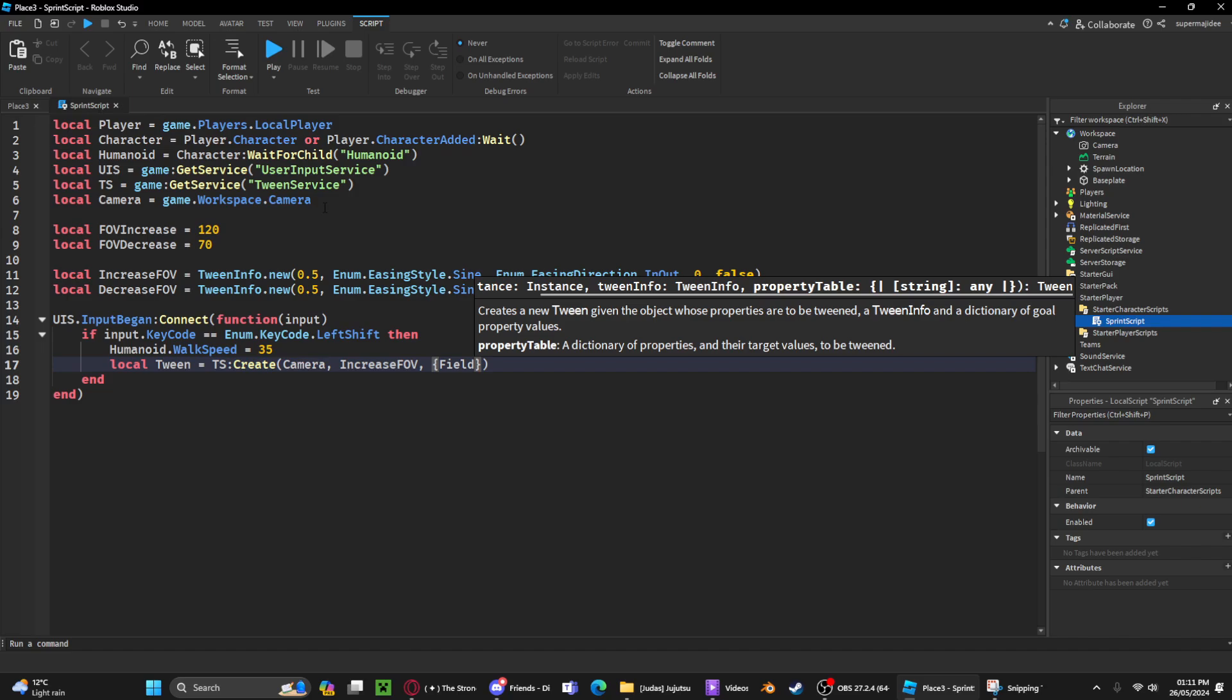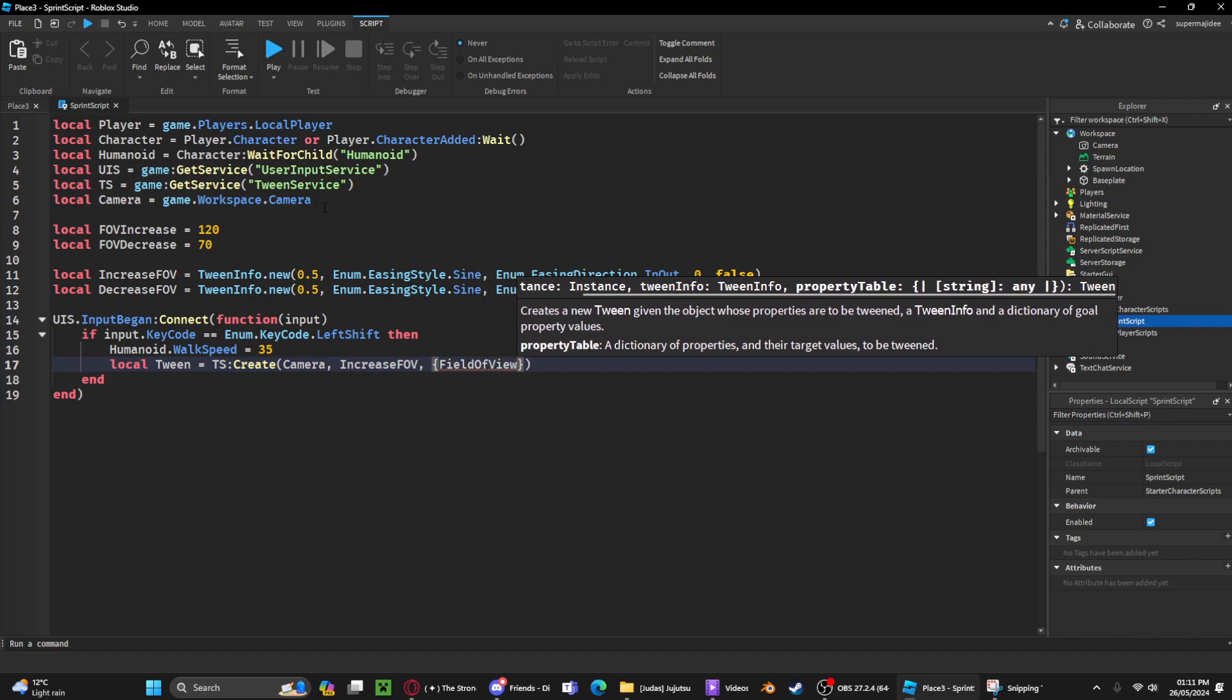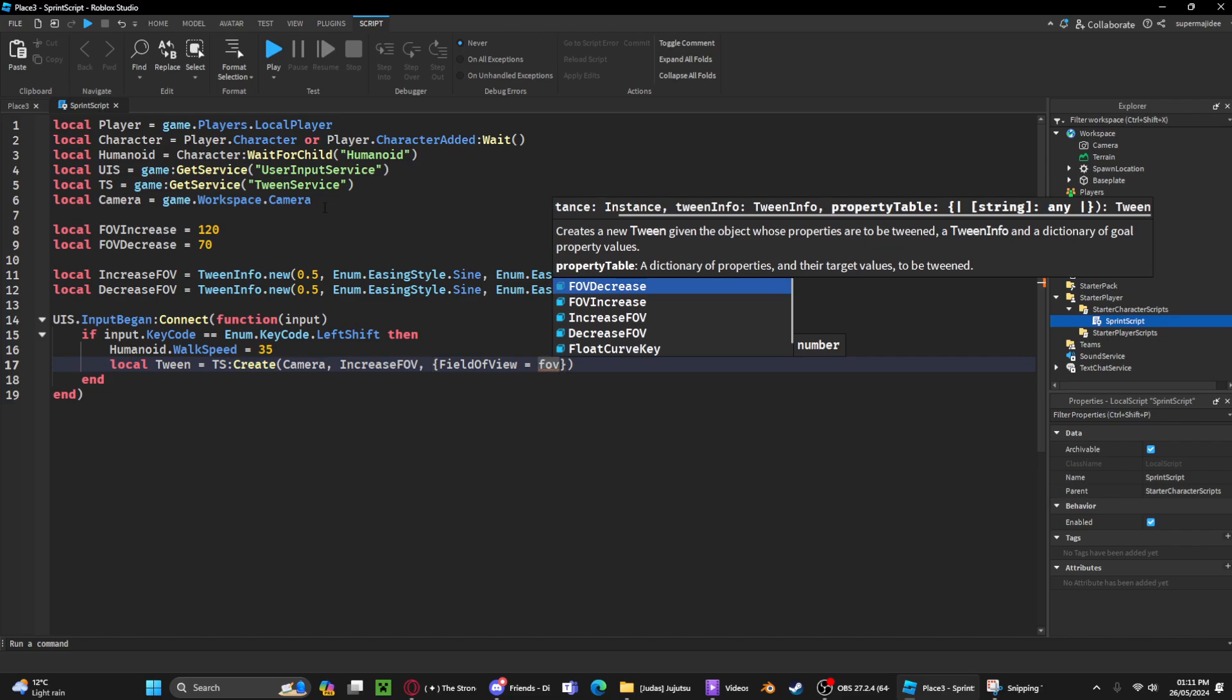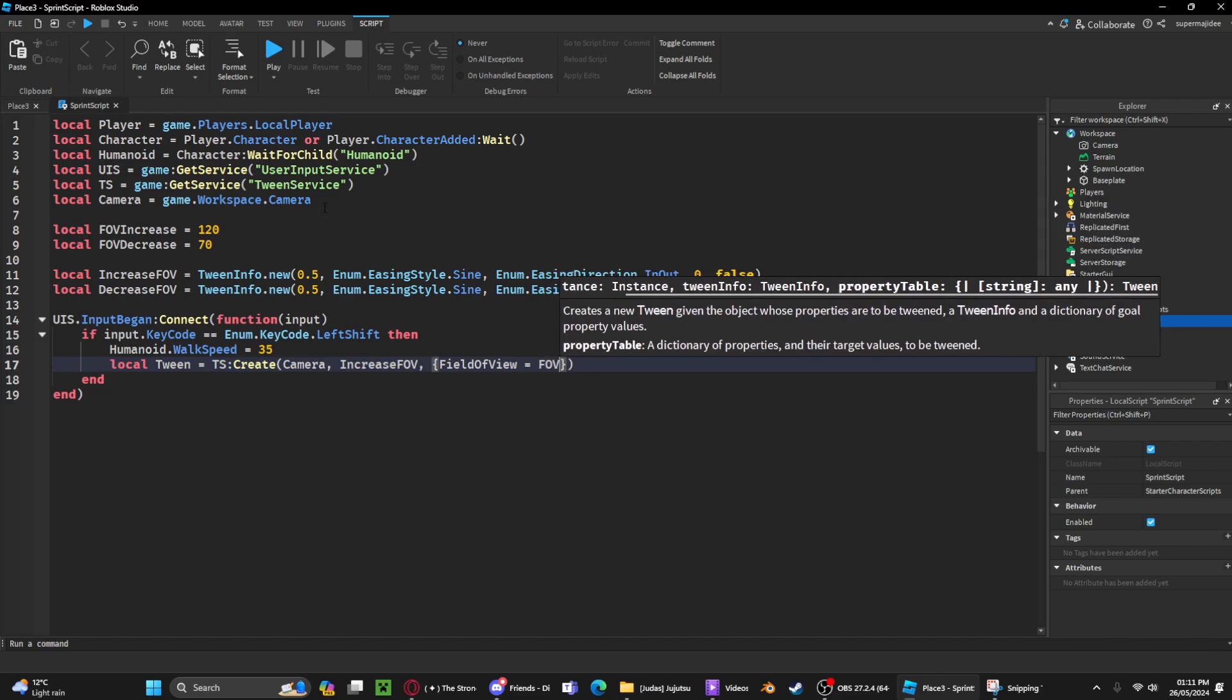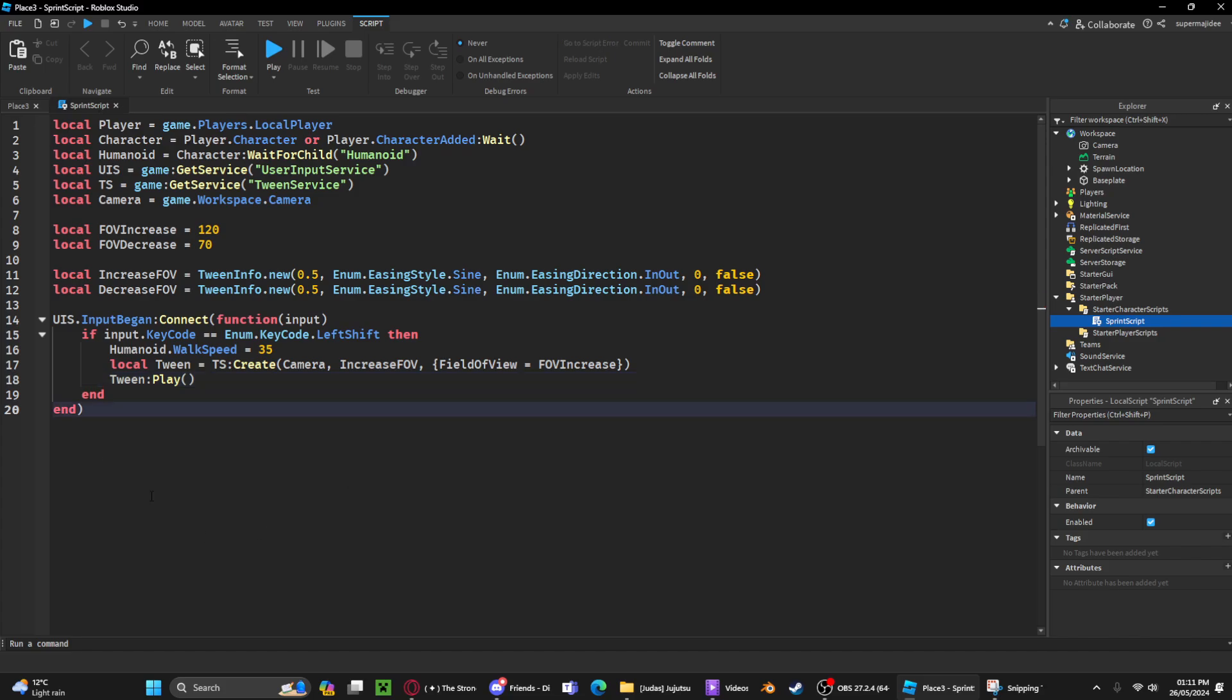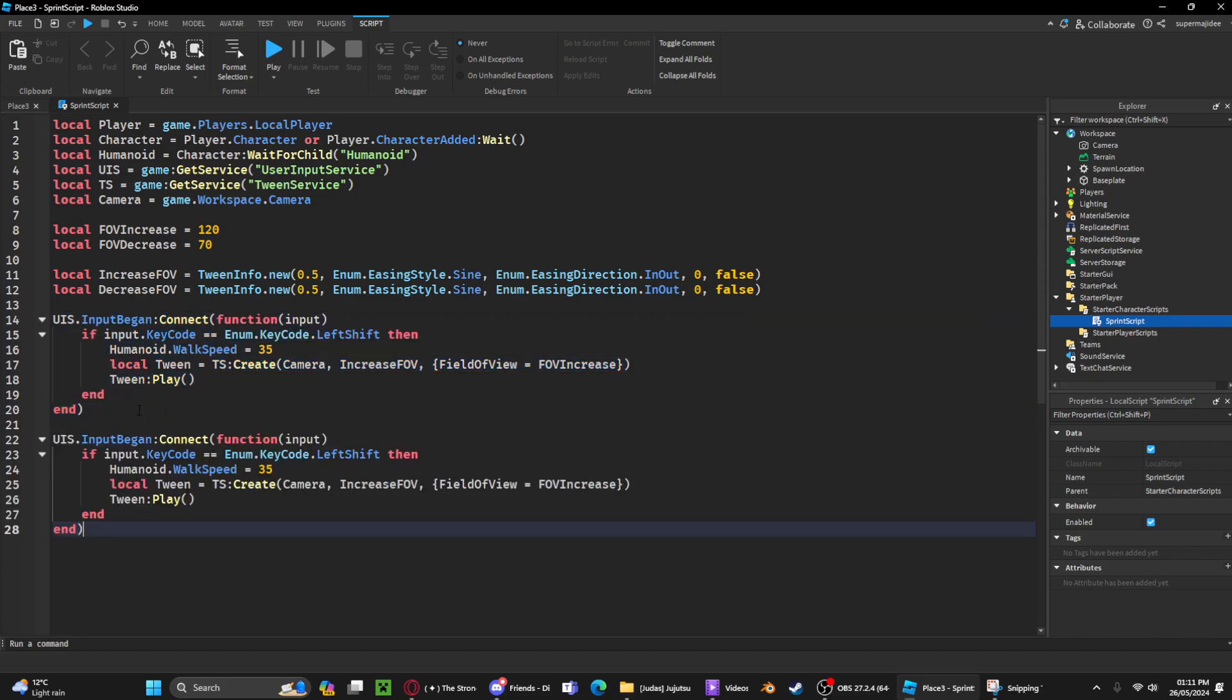camera there's a property called FieldOfView, basically FOV. We can set that to FOVIncrease like that, and then we can play the tween. Now we can just copy this line of code,